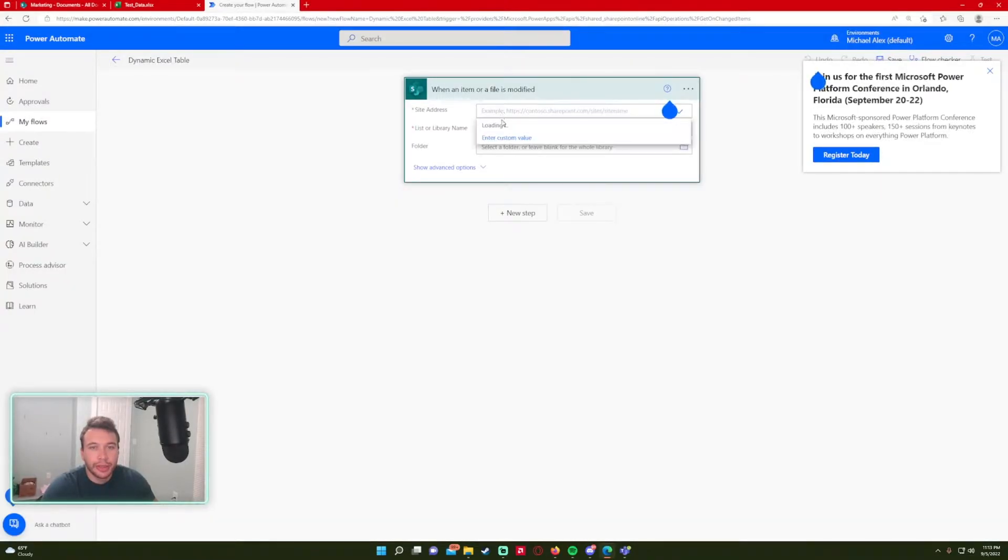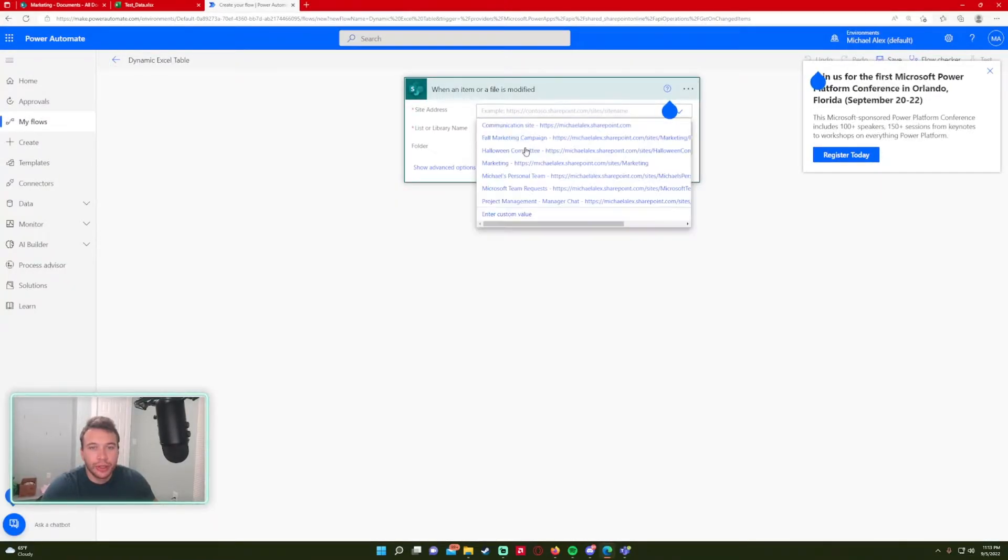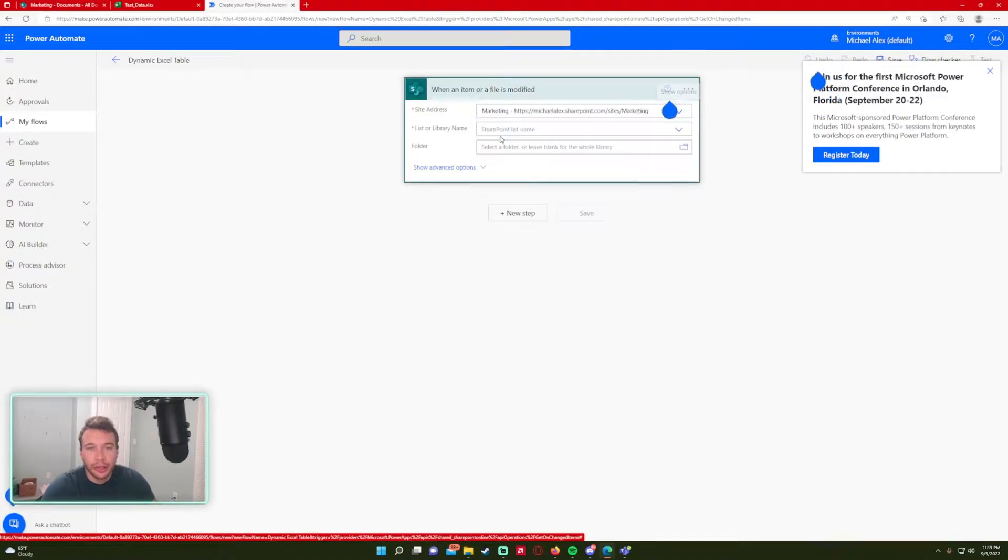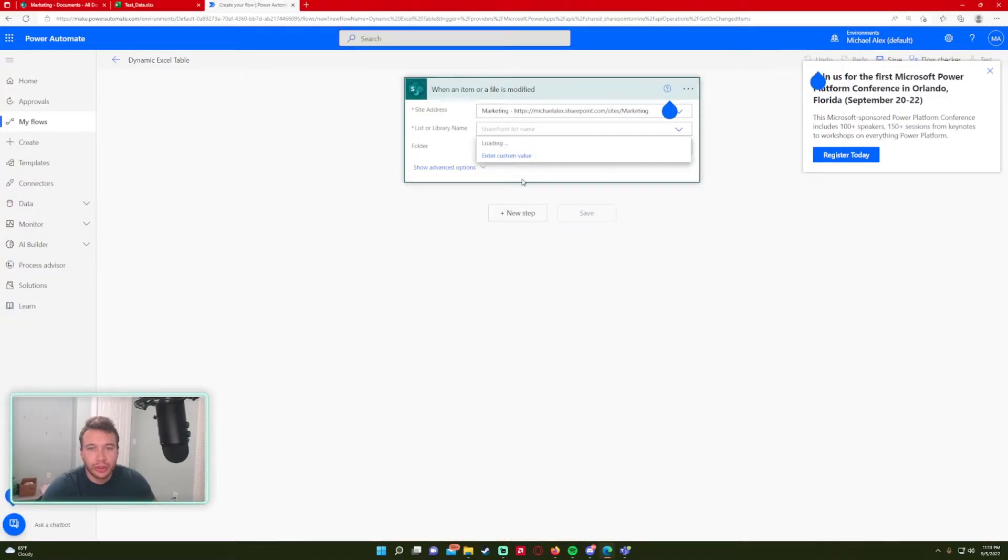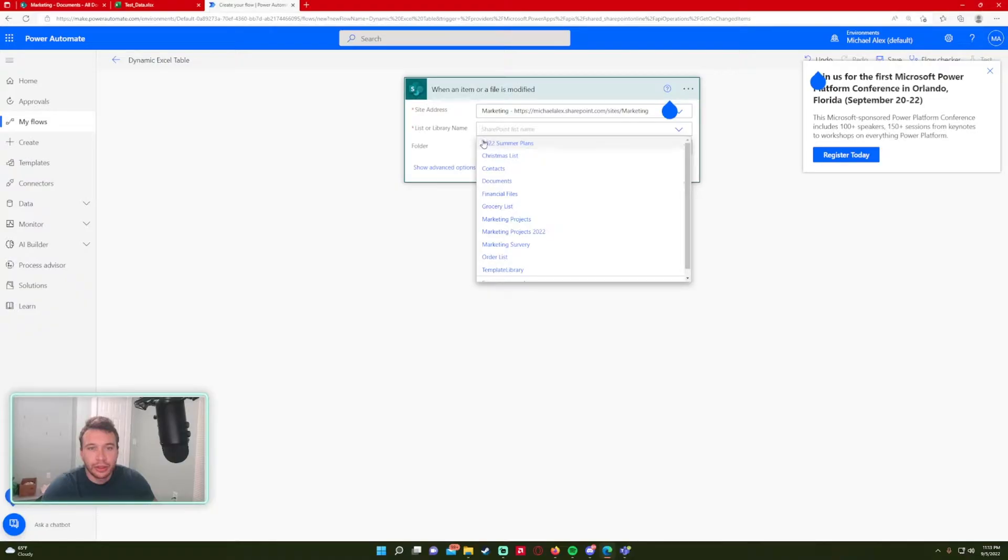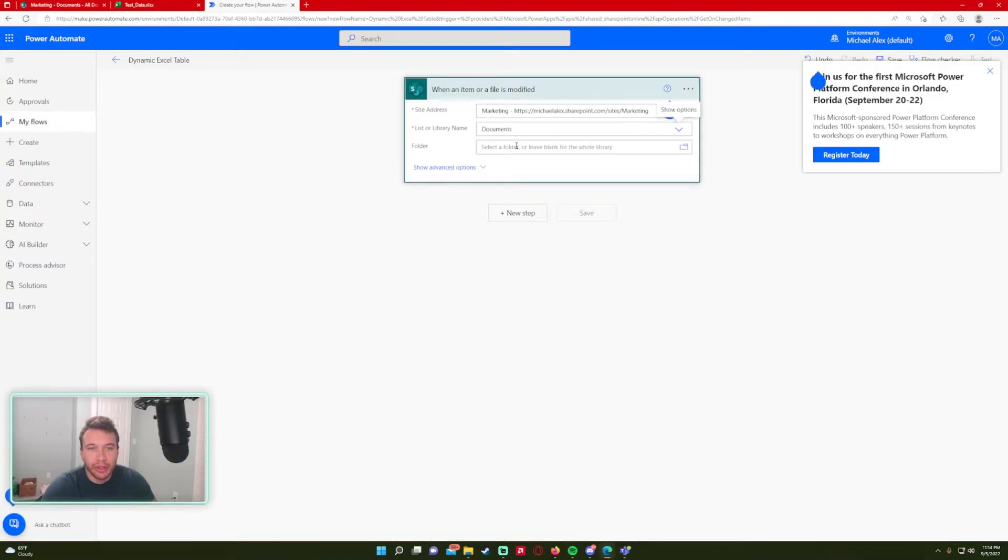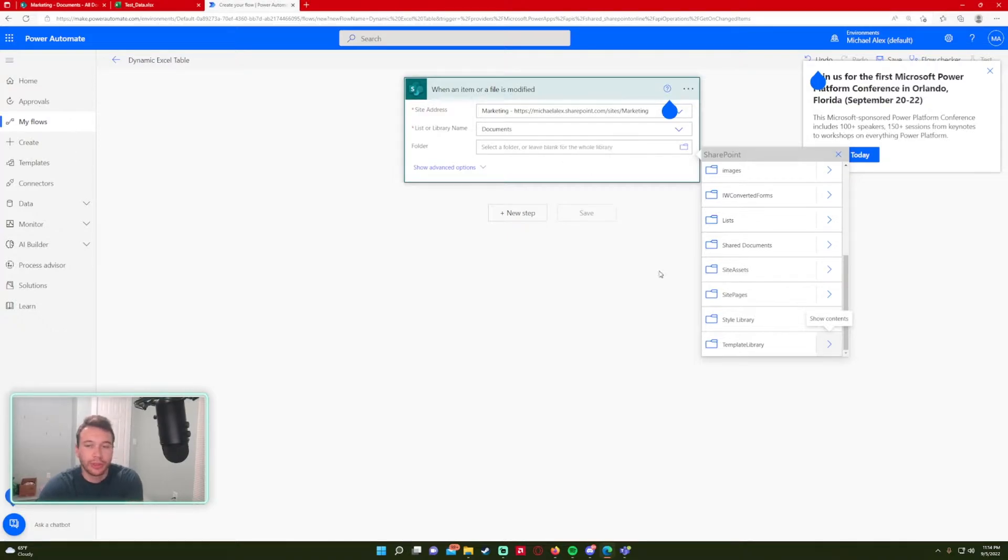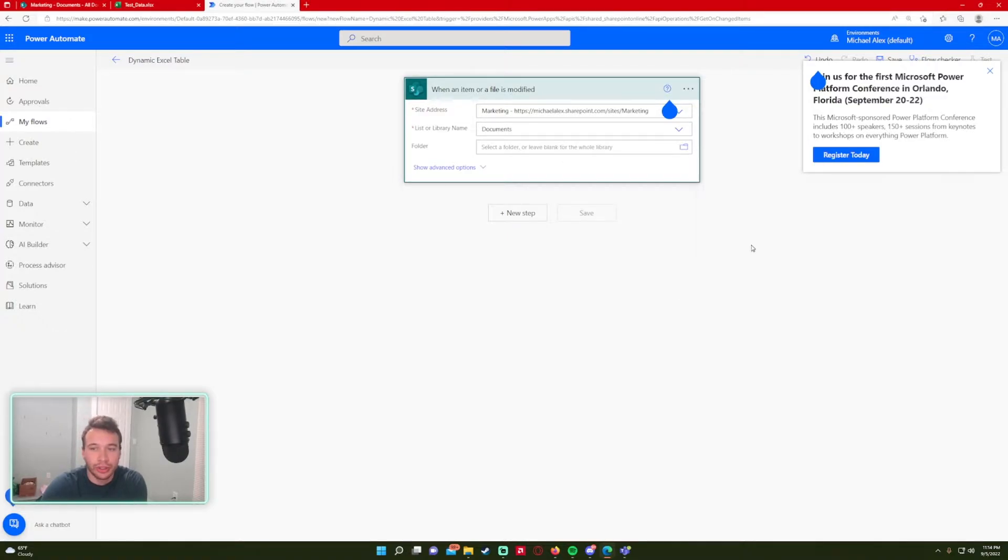So in my case it'll ask for the site address because this is my trigger. I'm using the marketing SharePoint. I'm not using a list, I'm using a library. In this case, it's the document library. And for the folder, I'm just going to navigate.